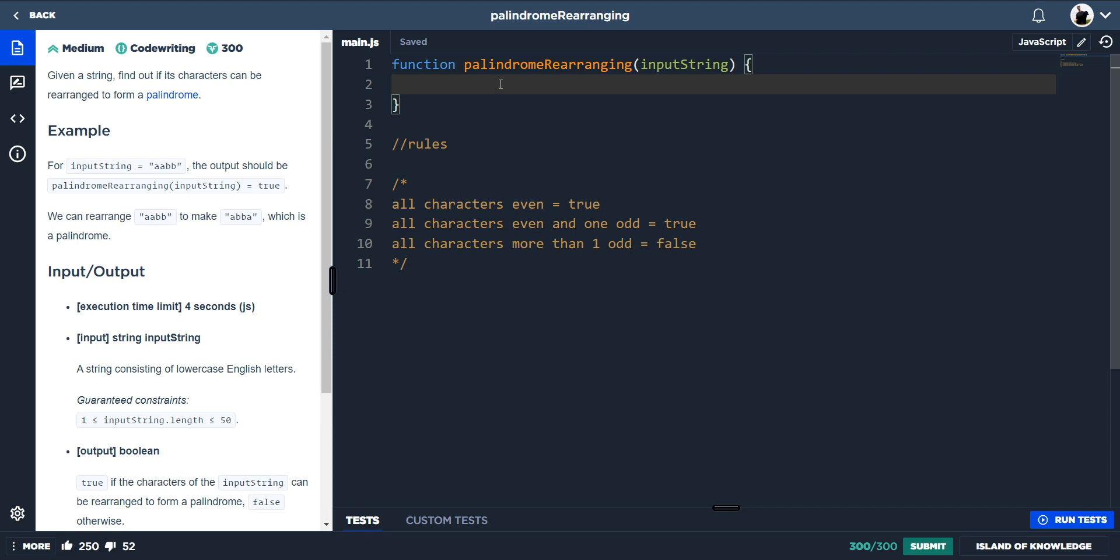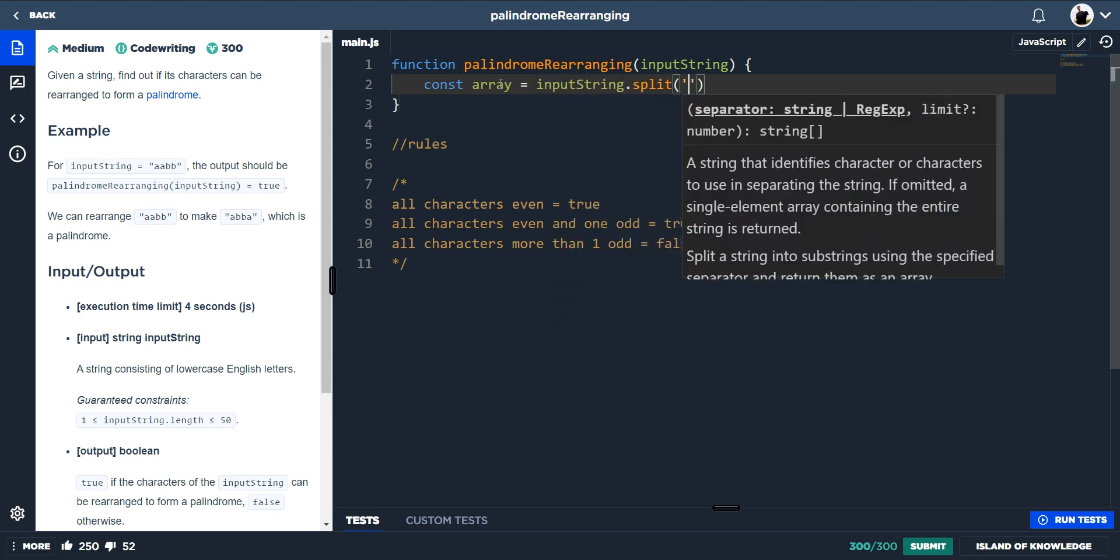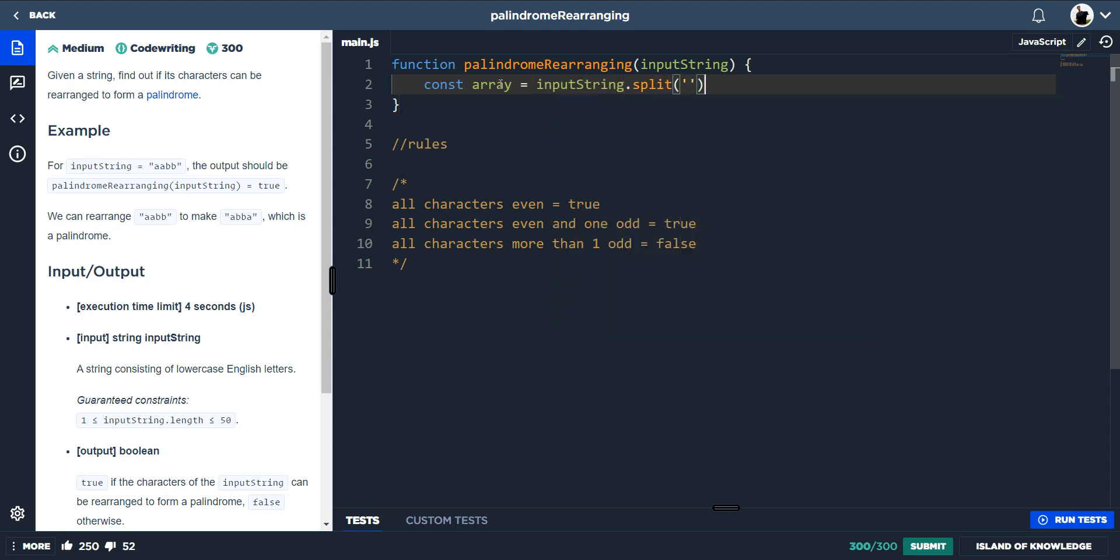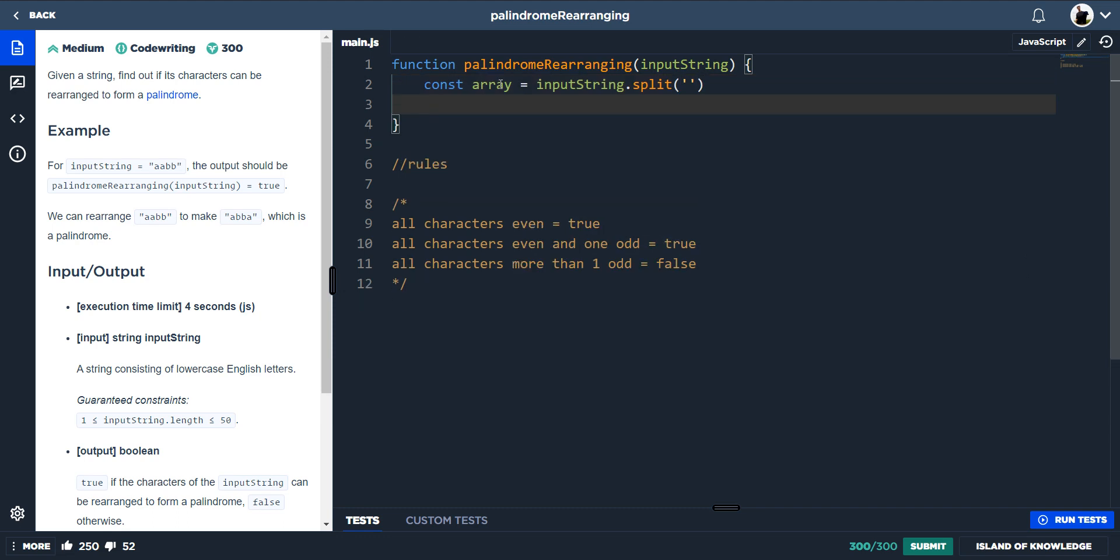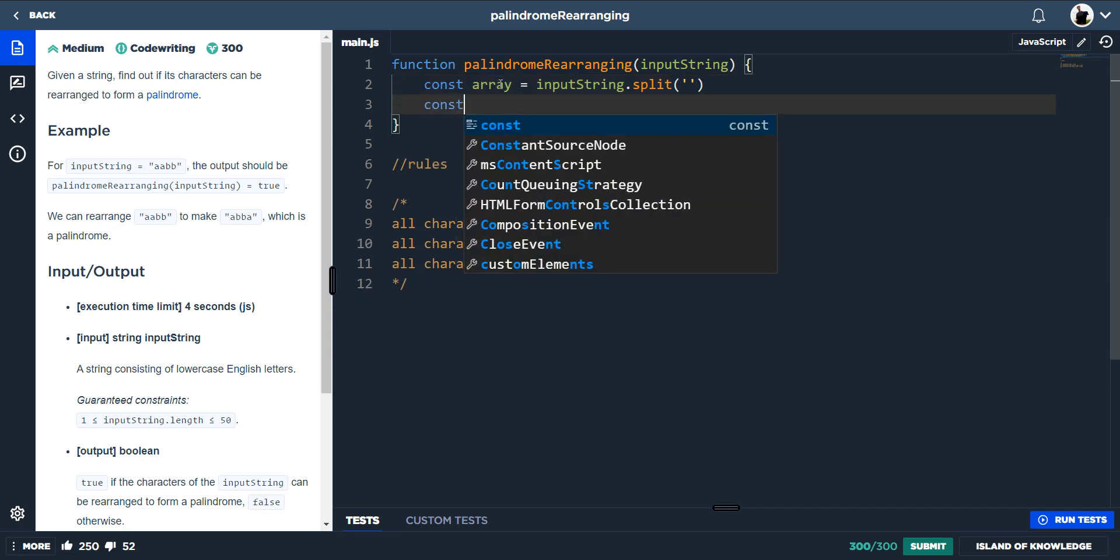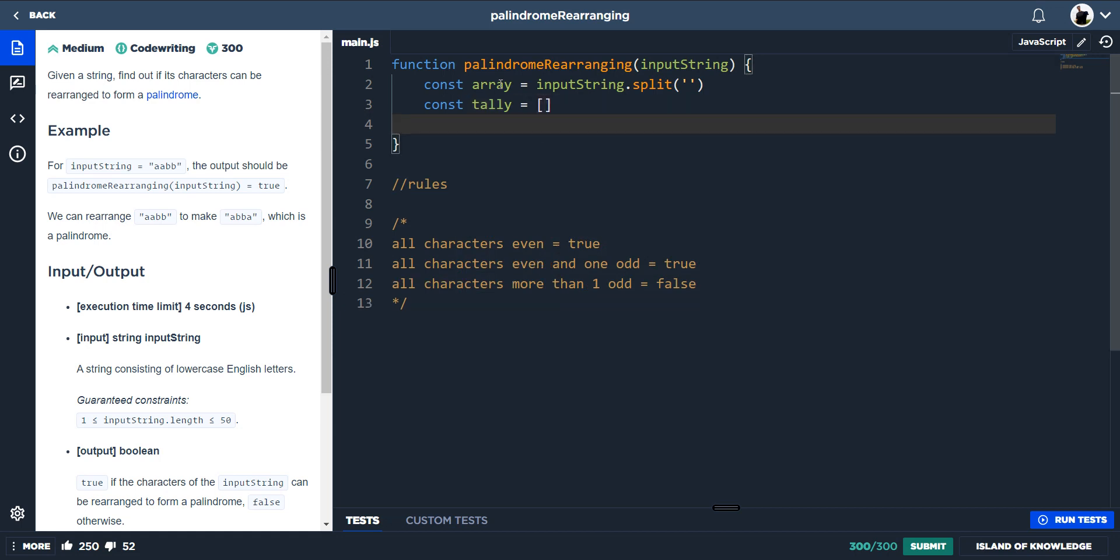So using these sets of rules, we can create some logic to get to our solution. First of all, we've got an input string, so we need to change that to an array. So if we do const array equals input string dot split. And now we need to have our tally. So const tally equals an empty array.